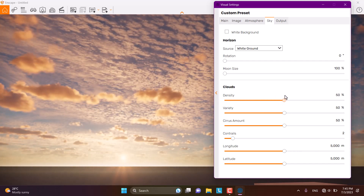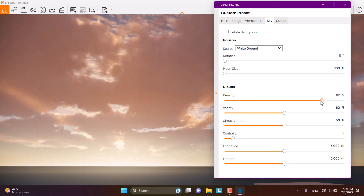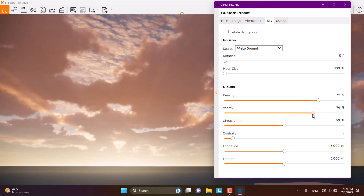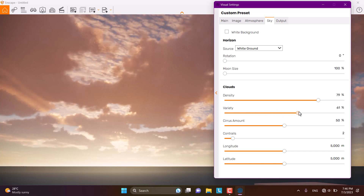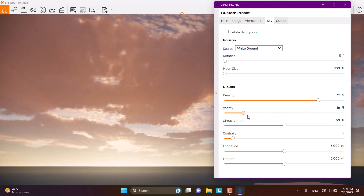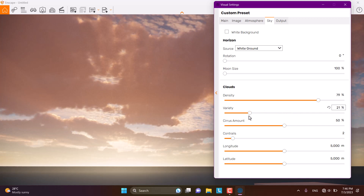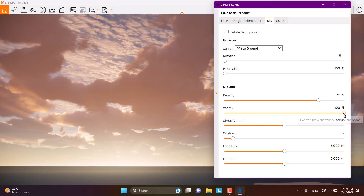For realistic renders, I usually use around 85% density for rainy renders. If you want to make it much darker, you can increase the Variety setting, which fills all the empty places in the background. You can also decrease it easily. Variety works with random parameters, so exact numbers aren't critical — for example, you might use 21% in some projects or 100% in others. It depends on you.